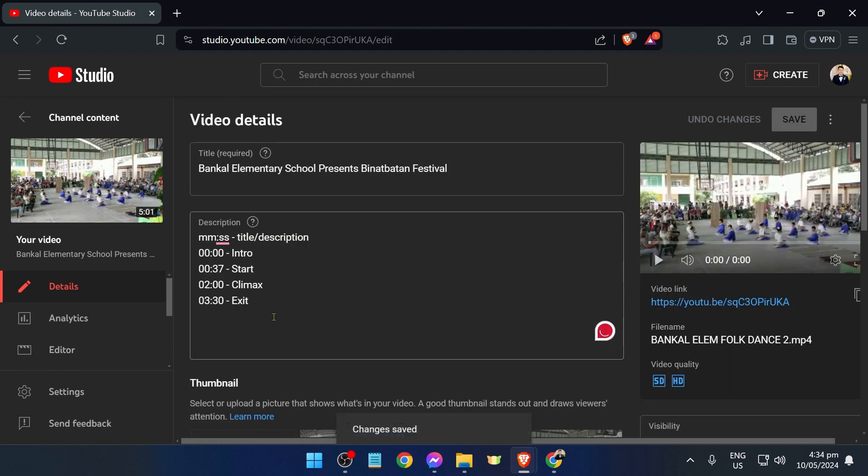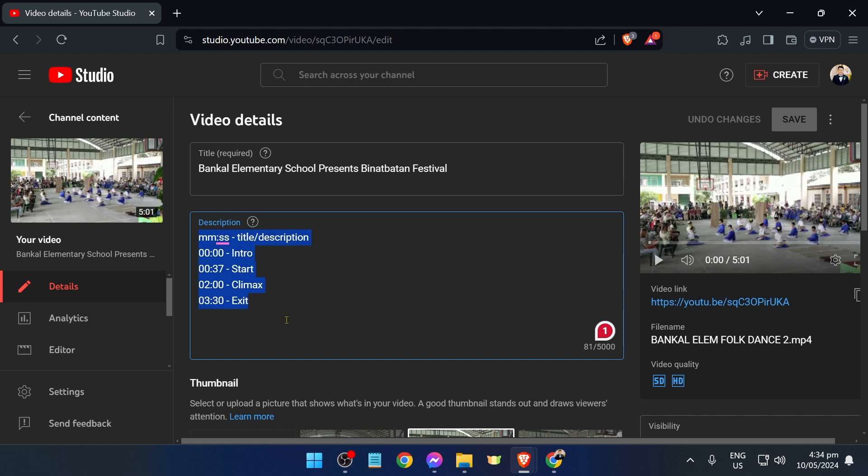Again, you can put this wherever in the description—it could be in the middle of, say for example, the paragraphs of text that you have added here, it can be at the bottom, it can be below. Basically, you can add this wherever you want. Now that we are done adding that, we're going to open the link.